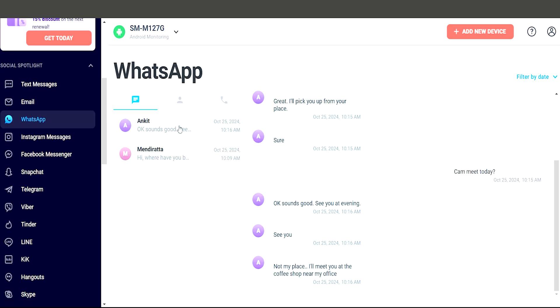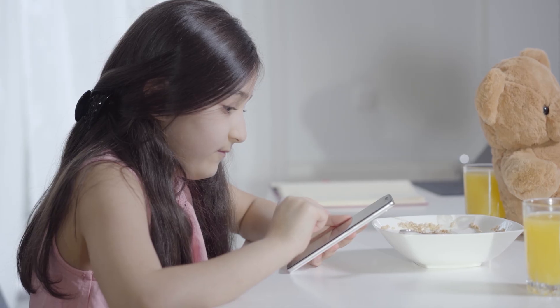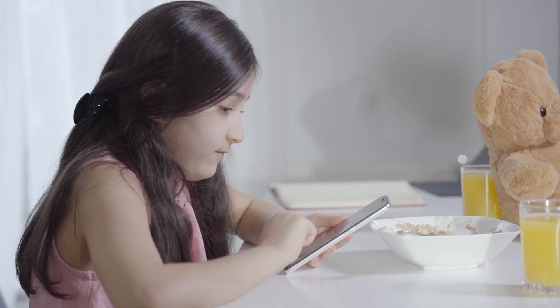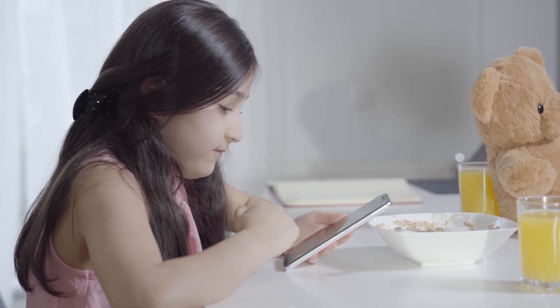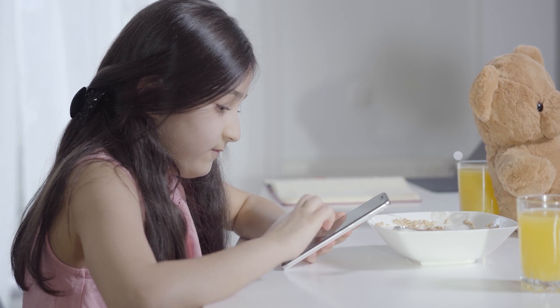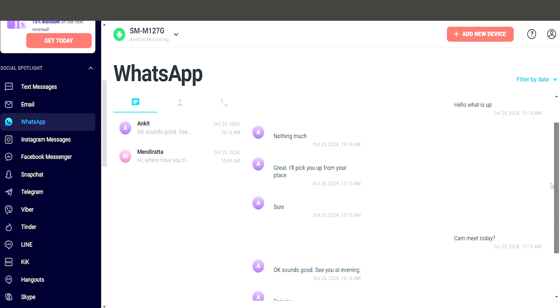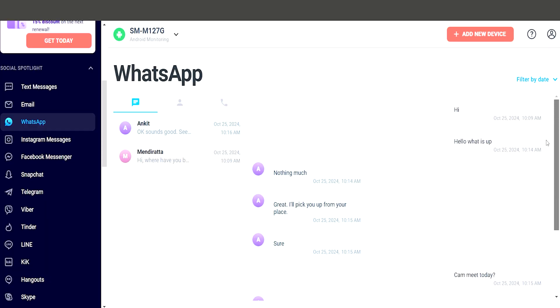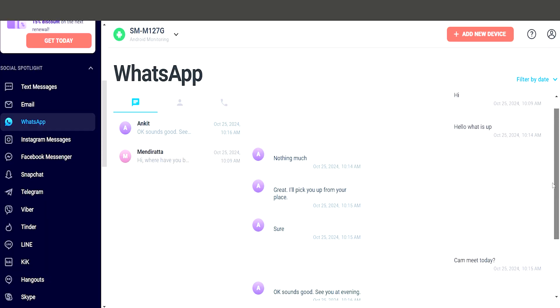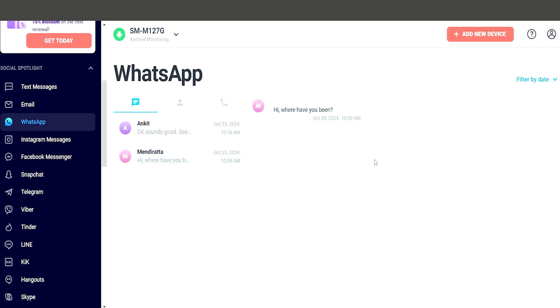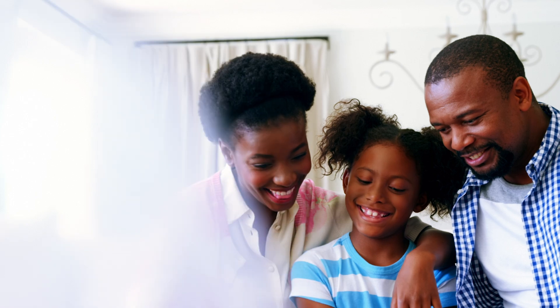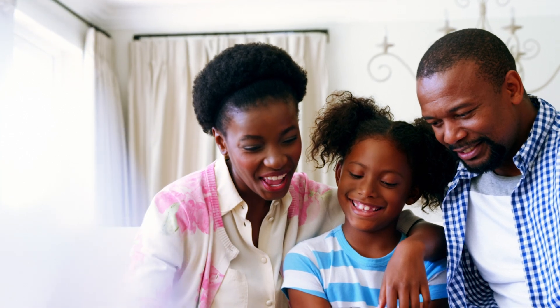Once installed, iZ provides comprehensive tracking of WhatsApp activities, allowing parents to monitor their children's messaging behavior effectively. It captures every conversation, both sent and received, including the photos so parents can read the entire chat history and ensure the child is engaging in safe communication.